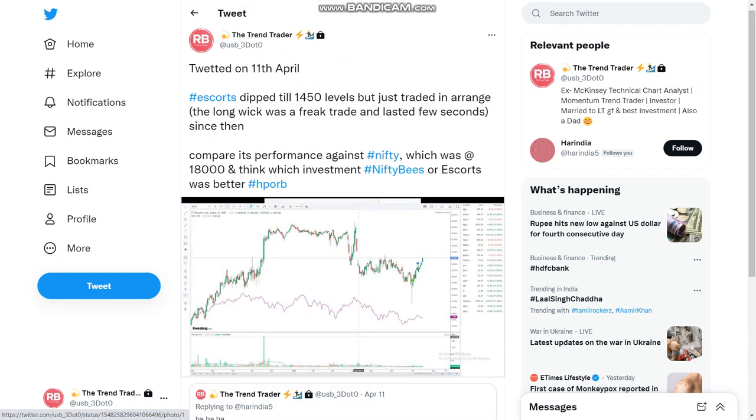But rather I want to highlight that on 11th April I had said that Escorts was on this range, and you can see that Nifty was at 18,000 level at that point of time. Escorts was very well able to maintain this whole level, and this is April, May, June, July - the amount of carnage which happened in all of the stocks over this period of time. But you see that Escorts was able to maintain that 1450 levels and today it's trading at 1650 levels.